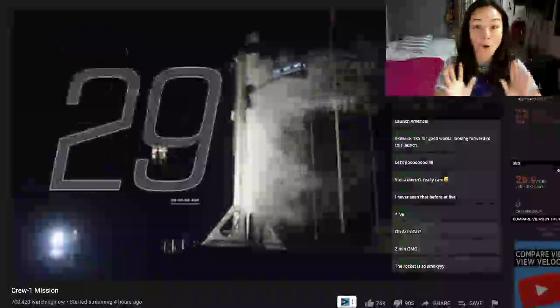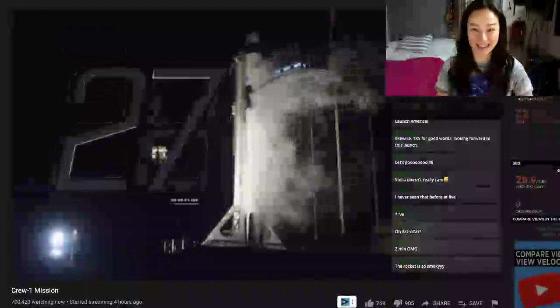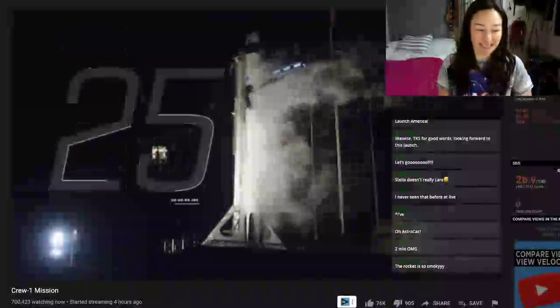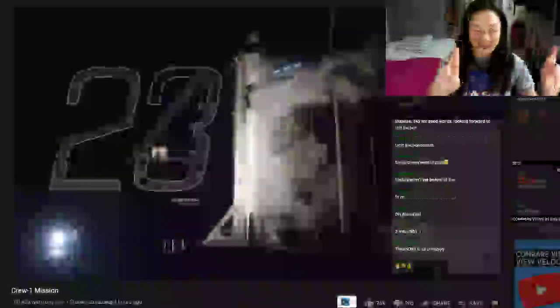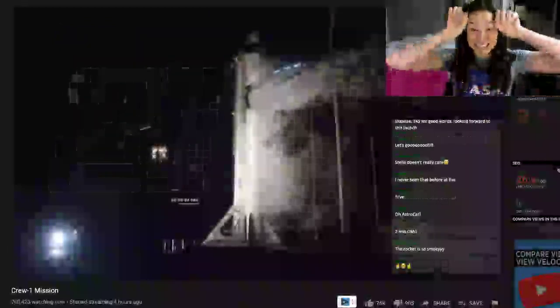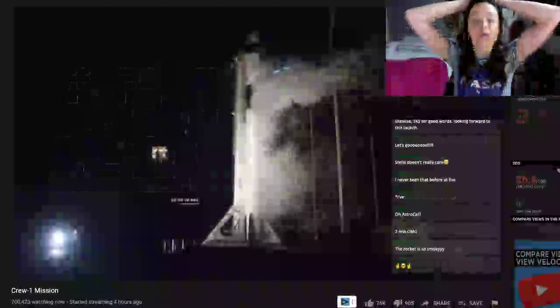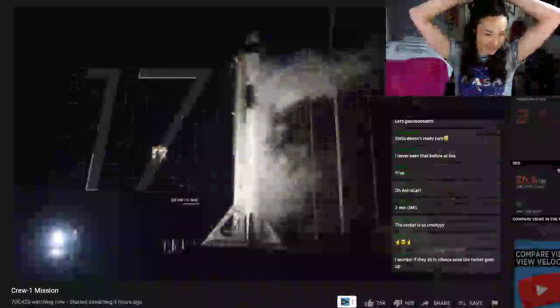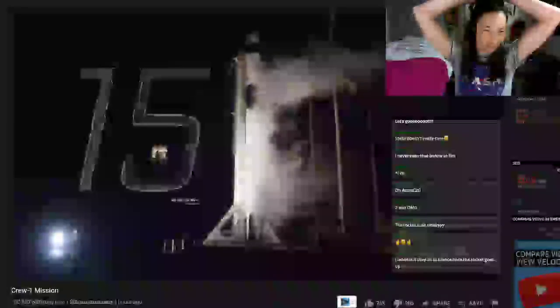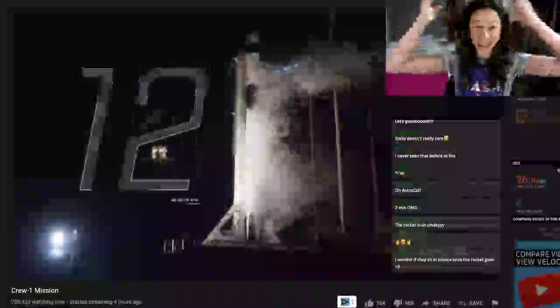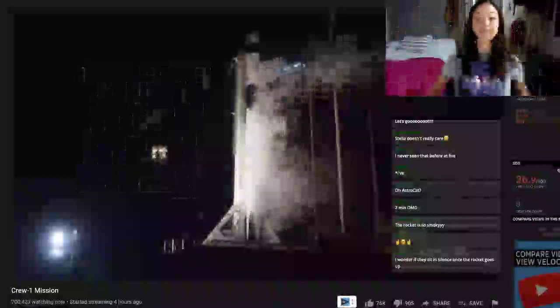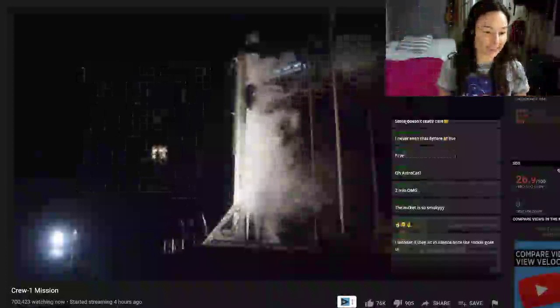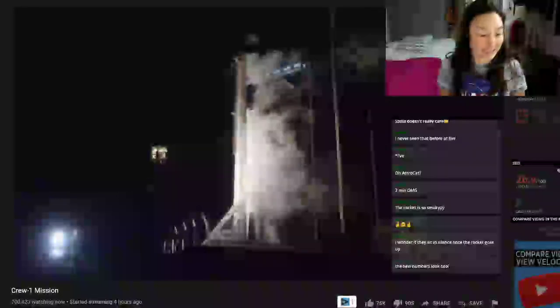I like the new numbers. Oh my gosh. These are the G-forces. The new numbers look cool. Yes, they do. It's happening!